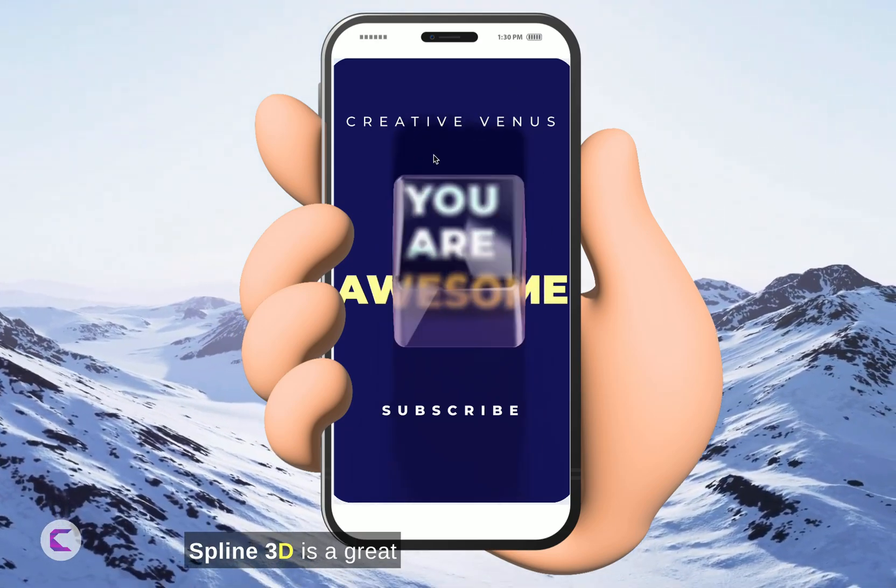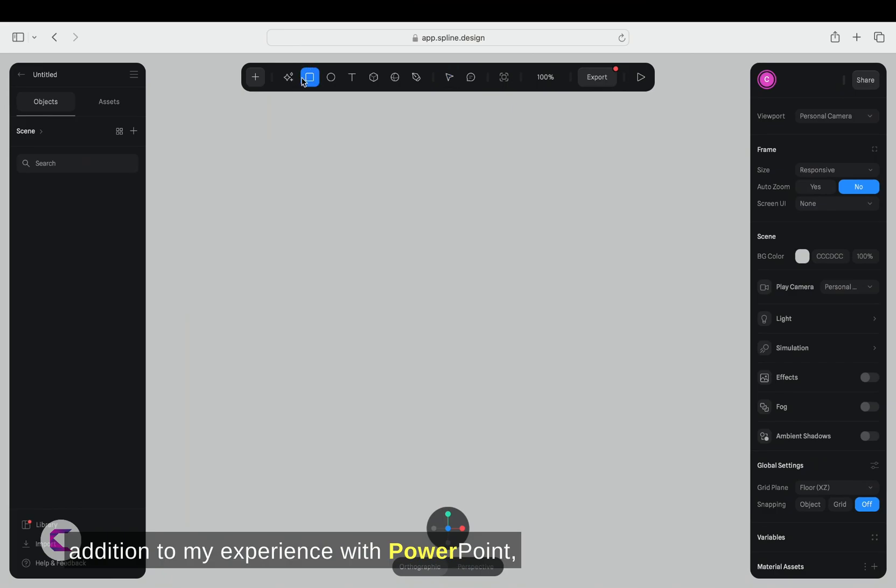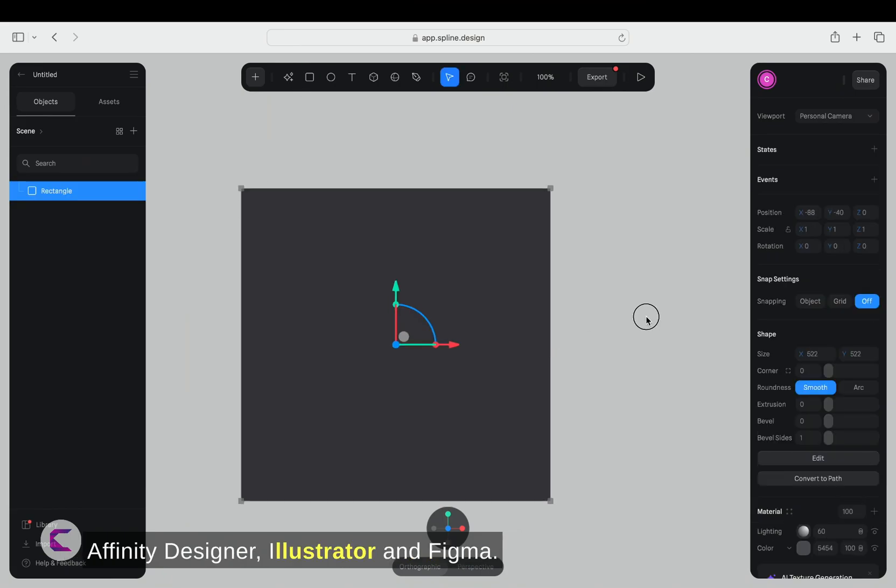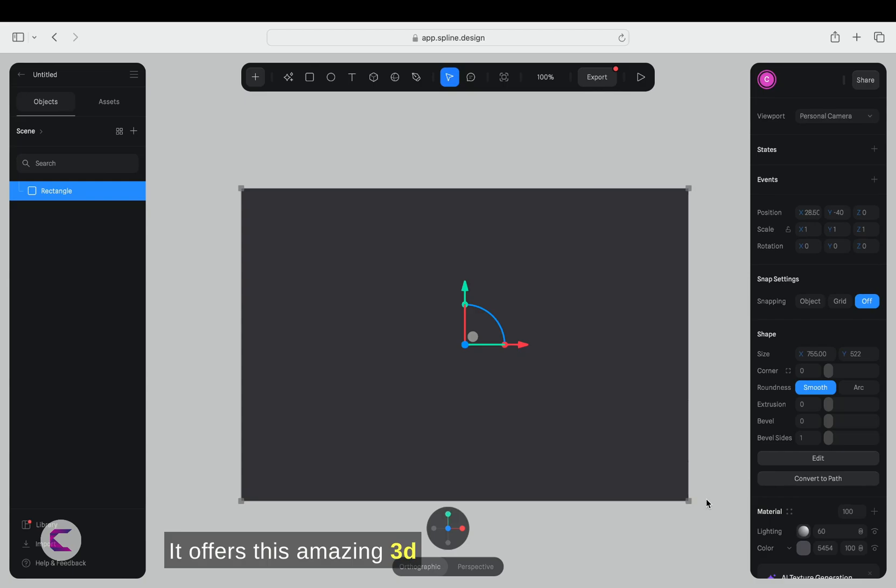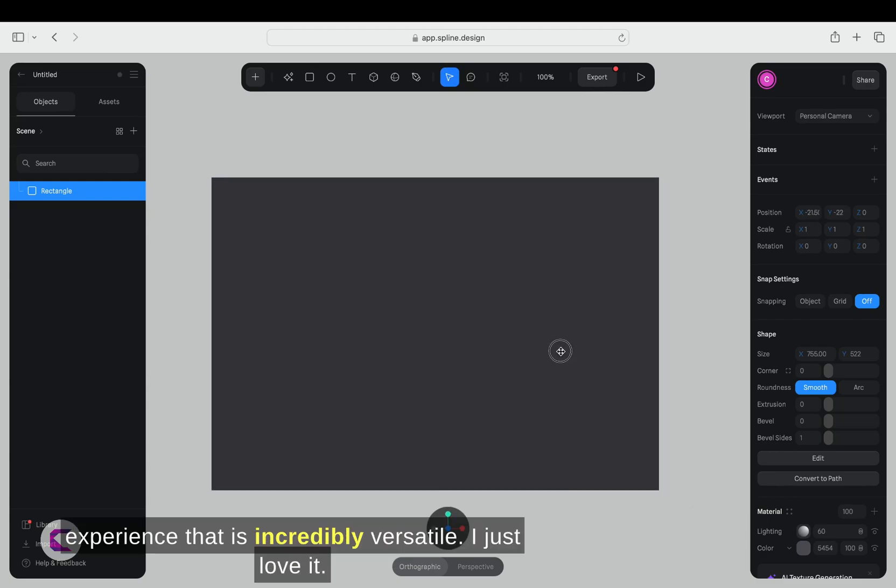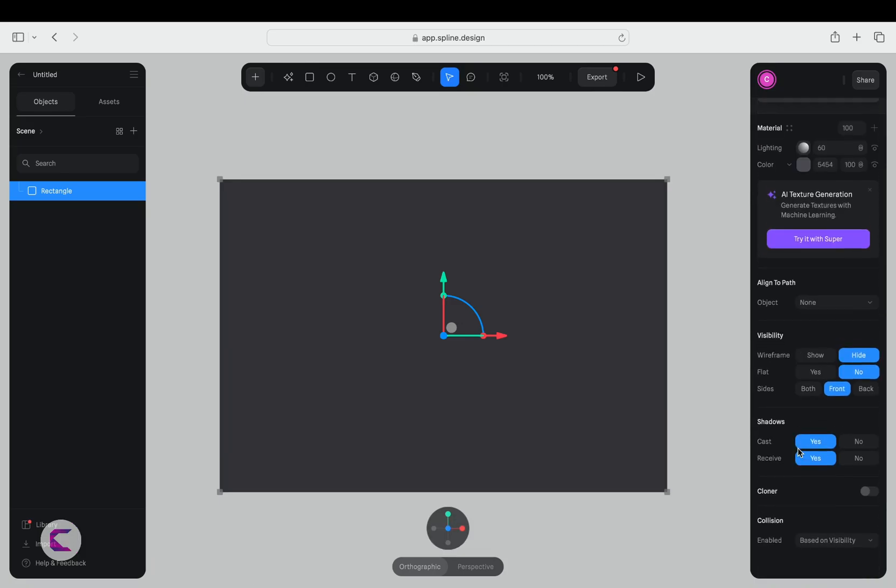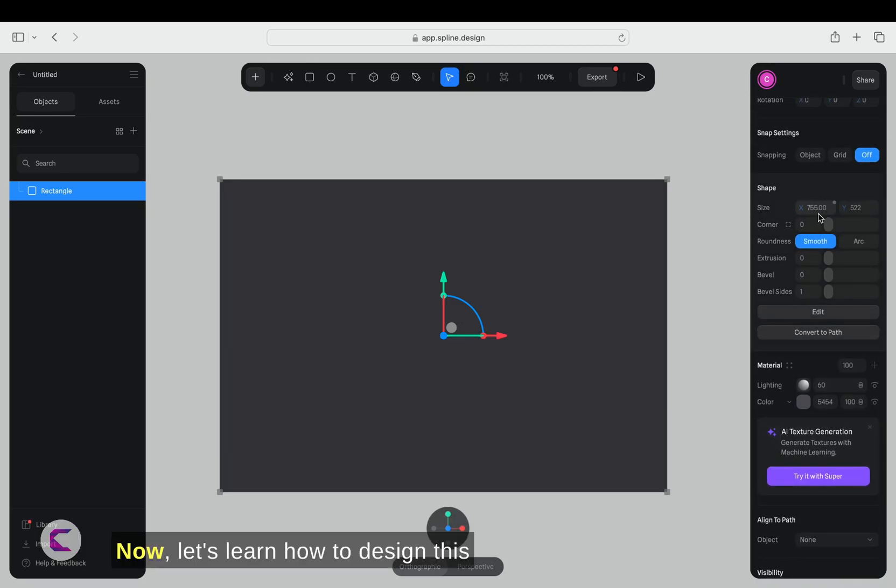Spline 3D is a great addition to my experience with PowerPoint, Affinity Designer, Illustrator, and Figma. It offers this amazing 3D experience that is incredibly versatile. I just love it. Now, let's learn how to design this awesome looking UI for your presentation.